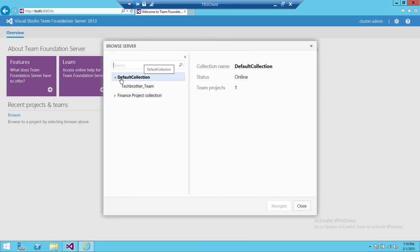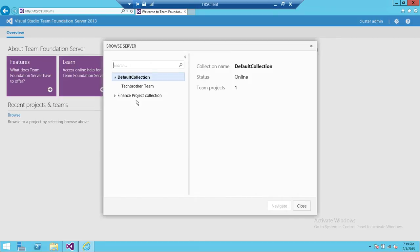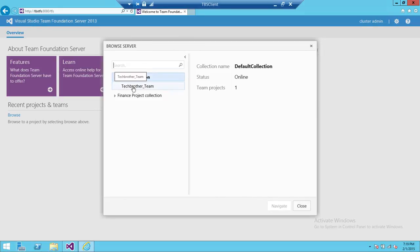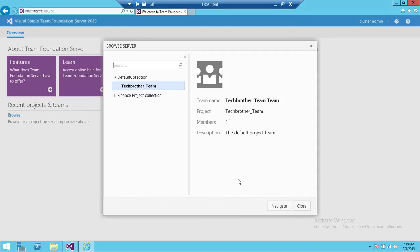I have a couple collections. One is Default Collection, which gets created when you install Team Foundation Server, and the second is Finance Project related collection, which I created just to have multiple collections. So you go to the collection where you wanted to connect and to the team project. This is the team project Tech Brothers underscore Team. That is the team project that we are going to work on. So you click on team project and click on Navigate.